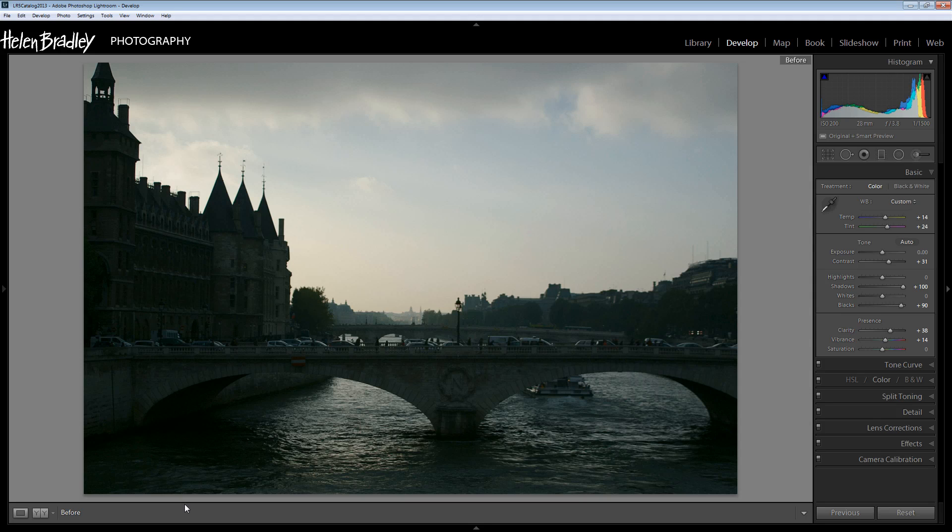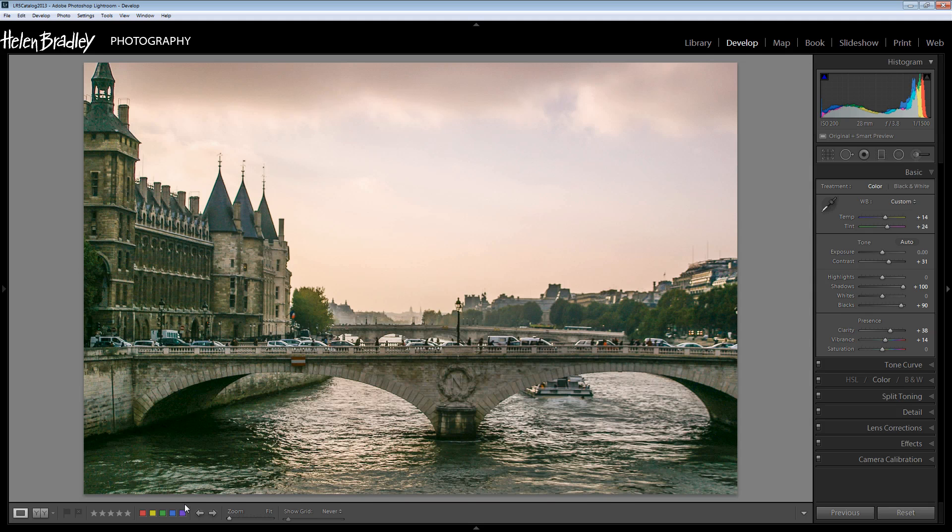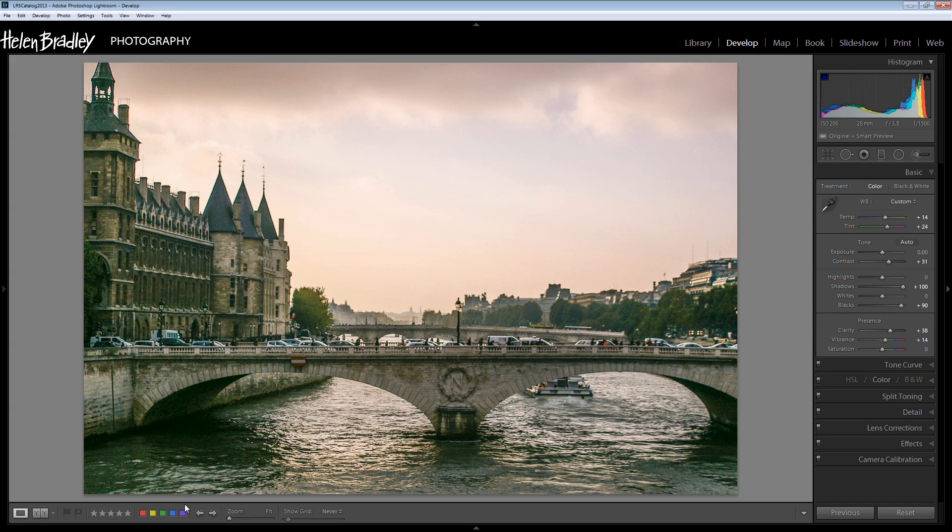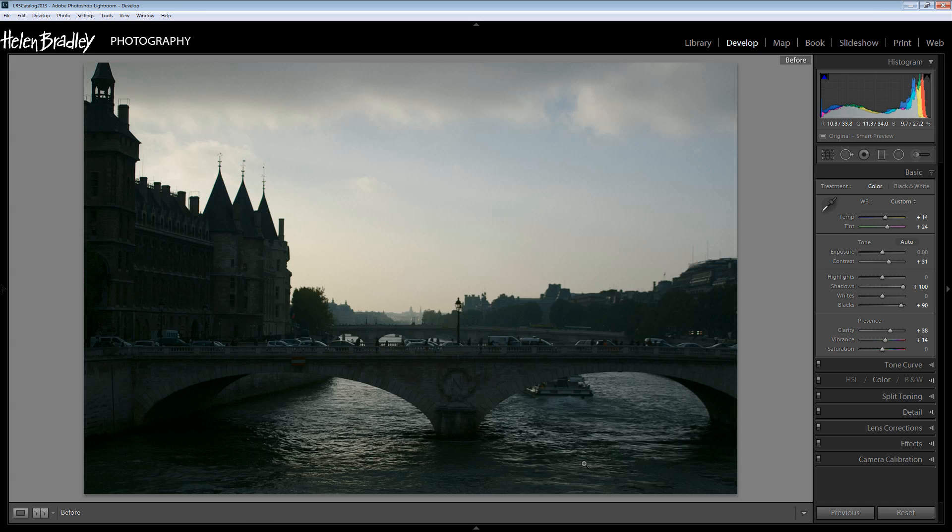But we've still got some sky there which we're thankful for because if we hadn't underexposed it we probably would have blown out the sky. And here's the resulting image. Here we've been able to bring back the detail in the image, still keep the sky but bring back a lot of this foreground and midground detail. And we've got something that's a whole lot more interesting, certainly something that you would be proud to show off a lot more so than the original.